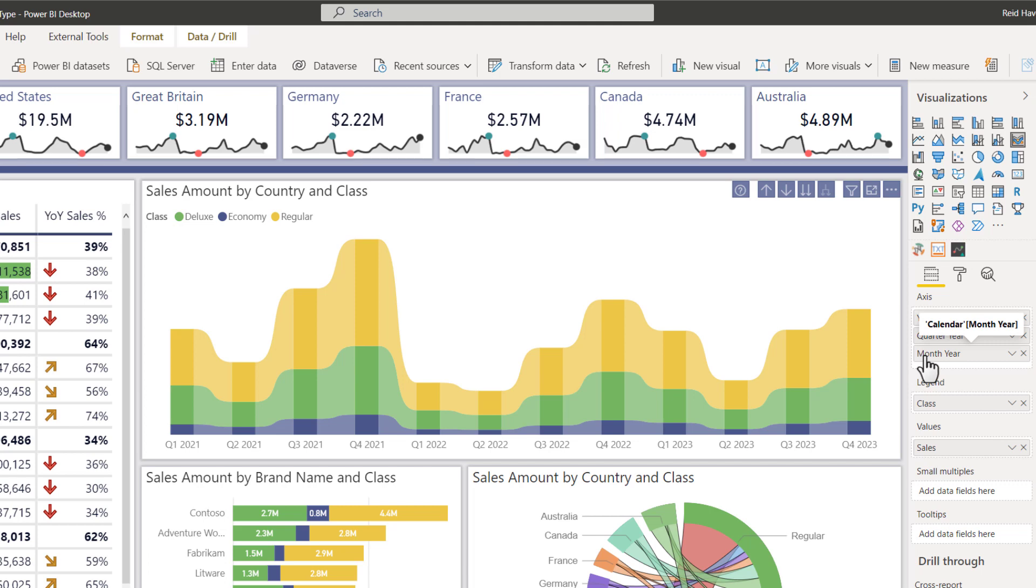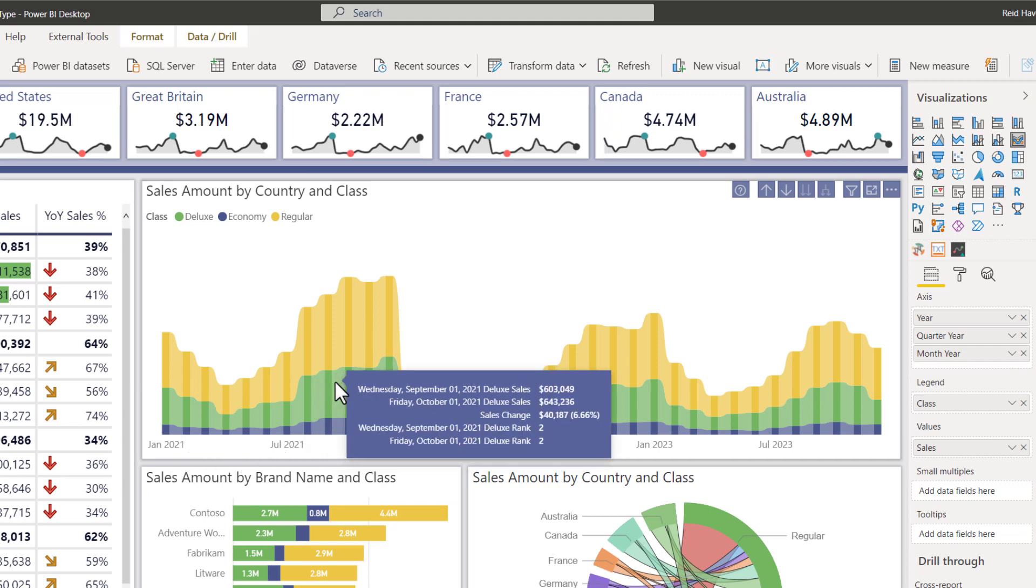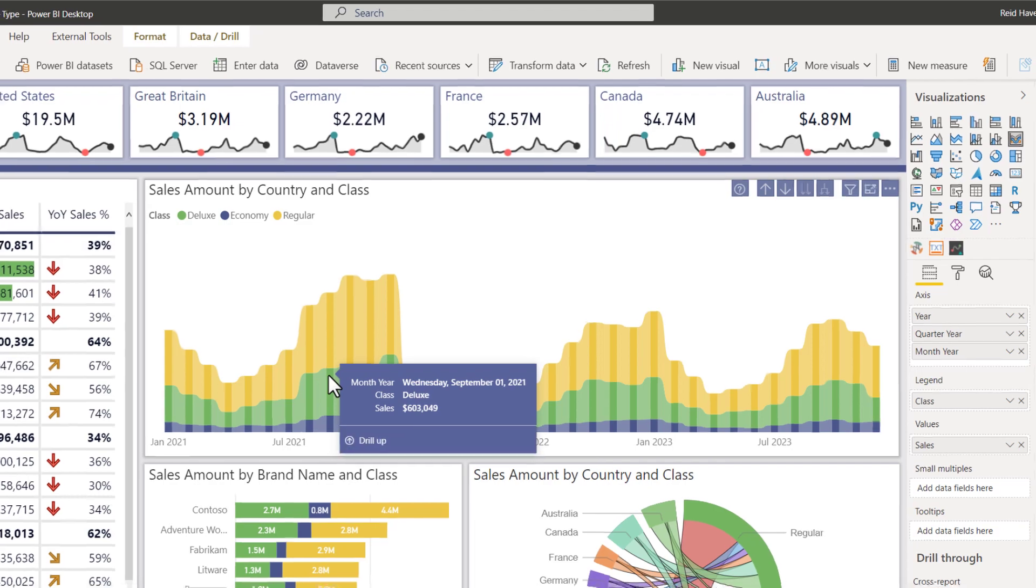It is in fact month and year as a date data type. So we're going to move down. Look at this nice clean axis that I have. So each of these is a specific month and year formatted in here.